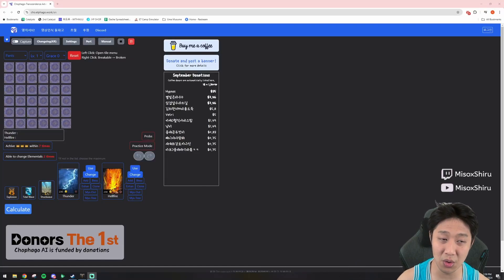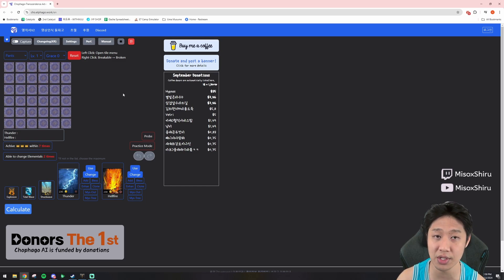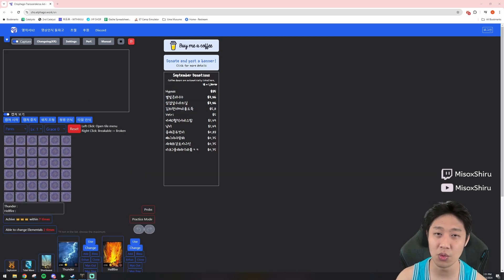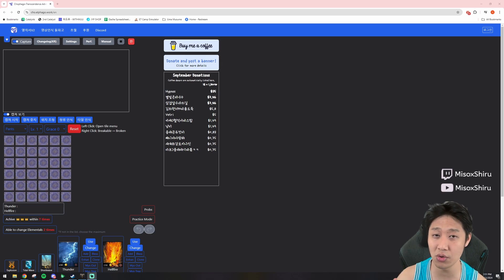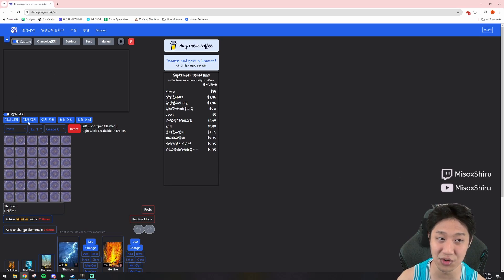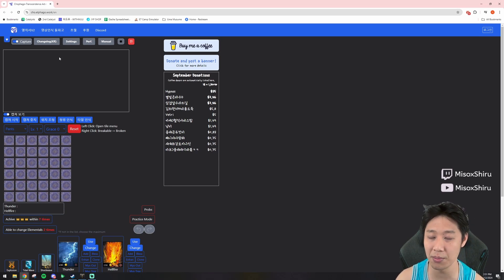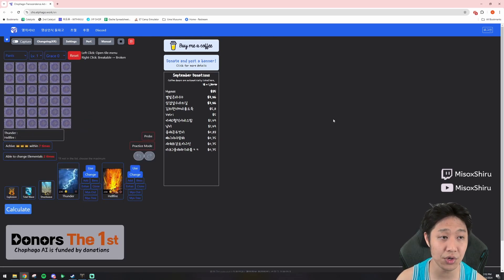As people are going to do more and more transcendence with the new update, I wanted to make this video to teach you about the new feature on the transcendence calculator — the capture function. This captures your game window and uses that to update the calculator so you don't have to update as many things manually. A lot of the new functions are only in Korean, so I want to explain how to get this set up.